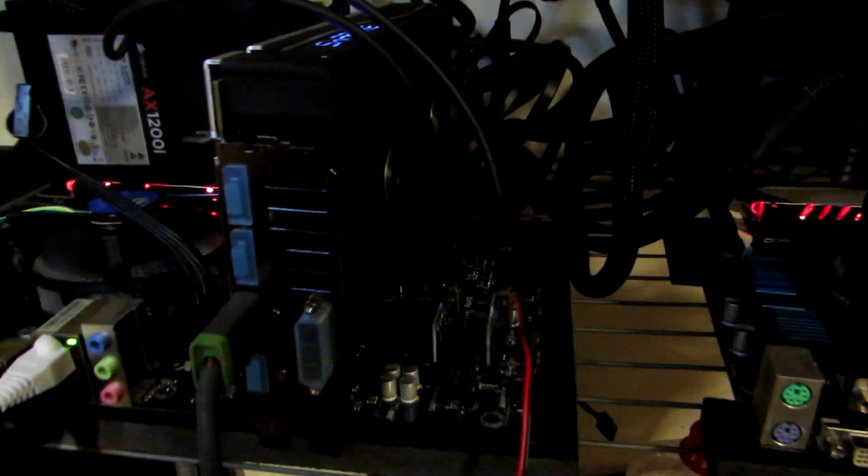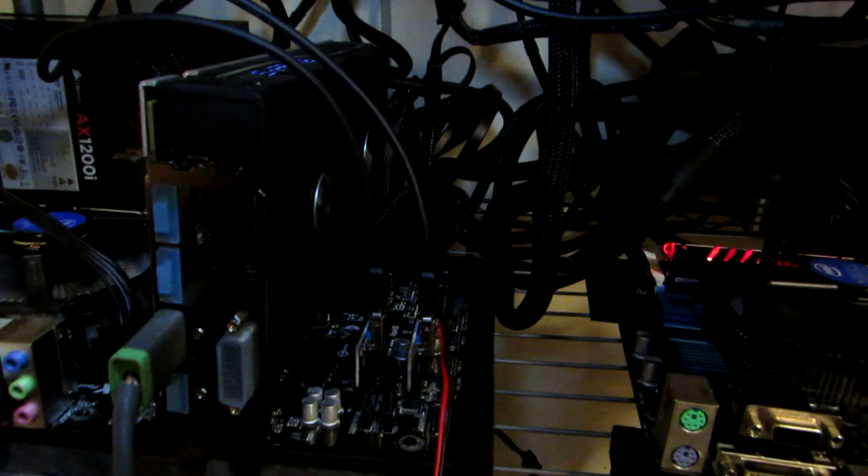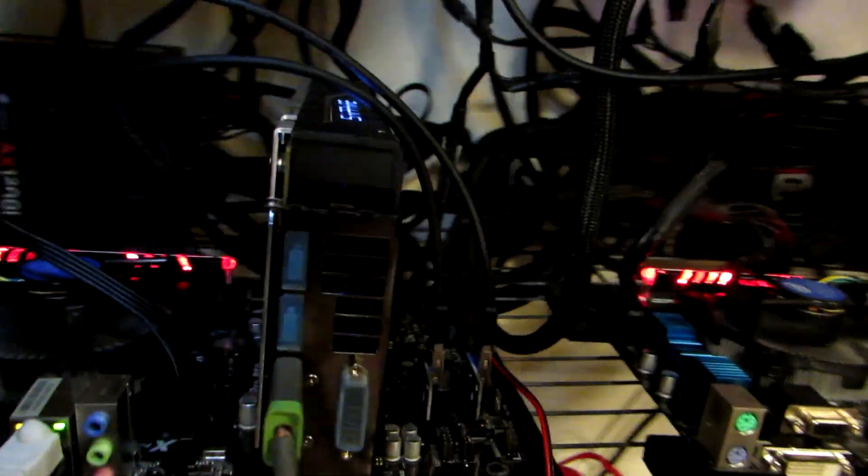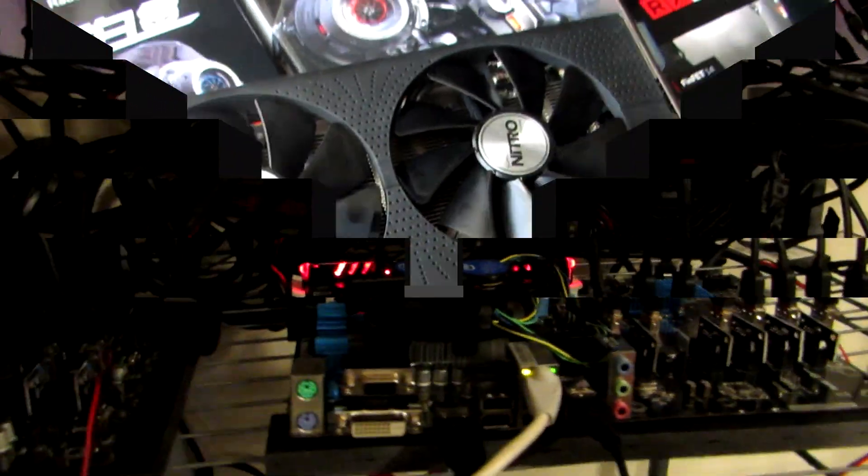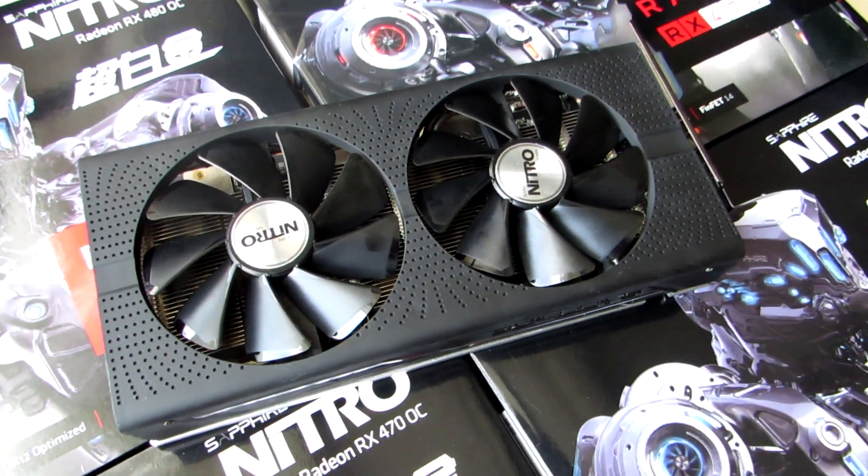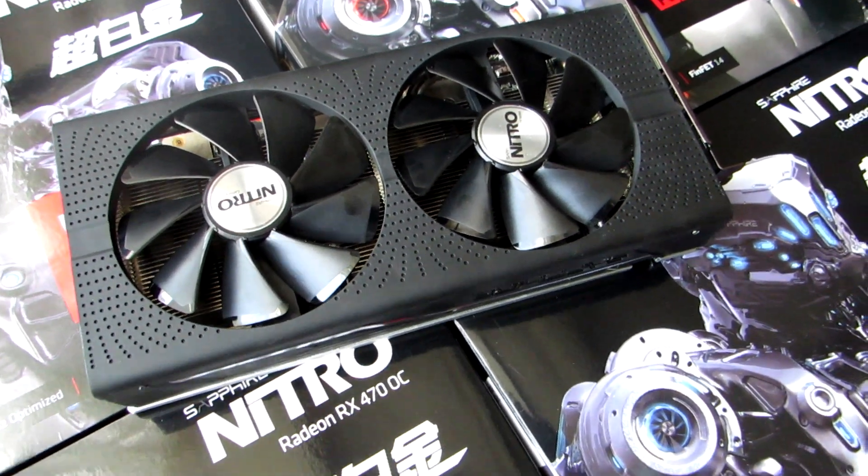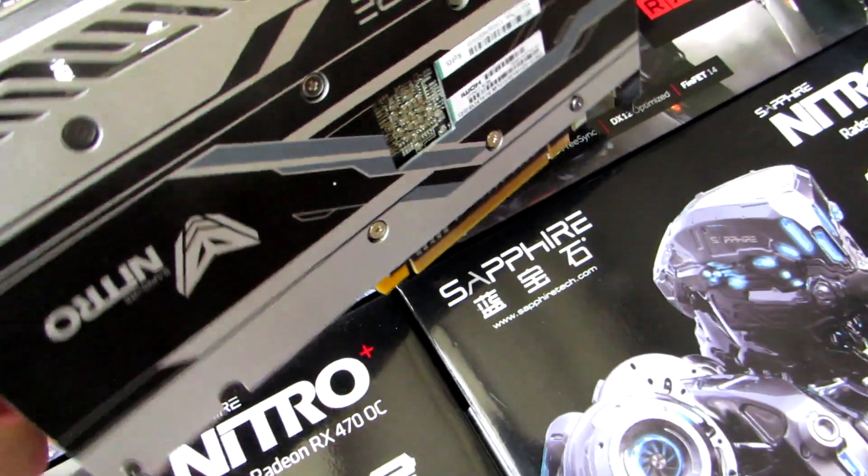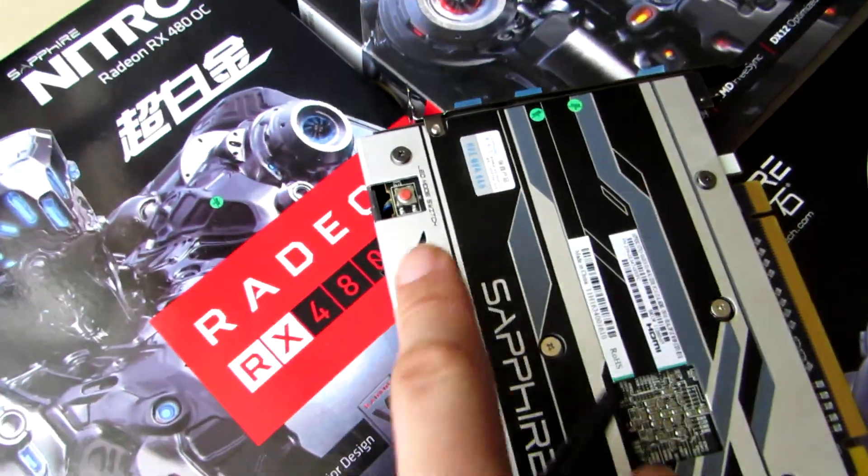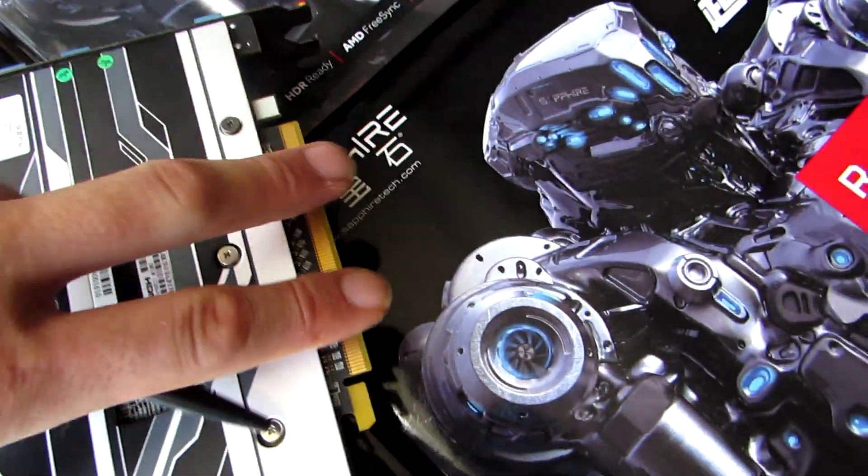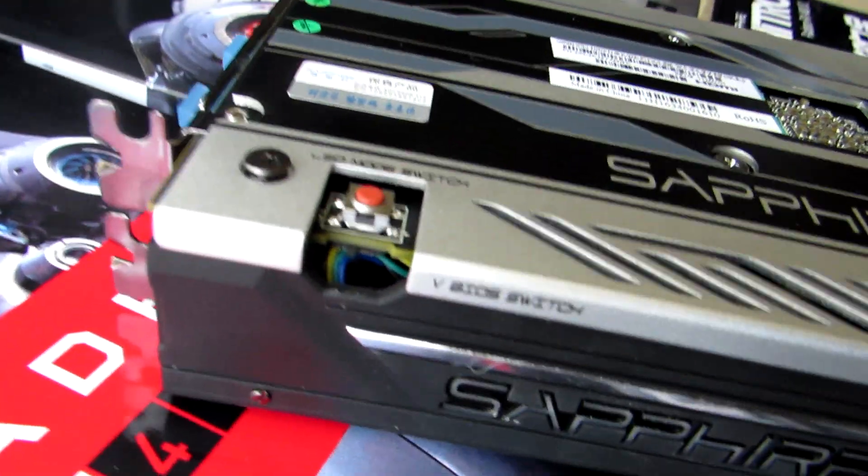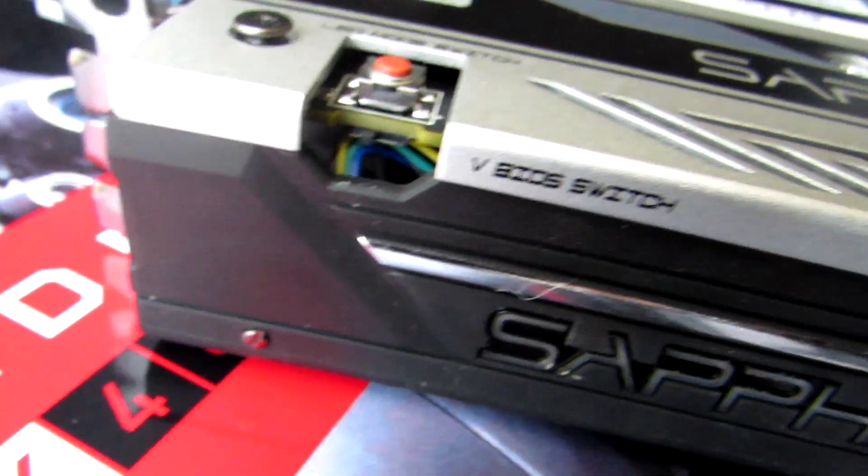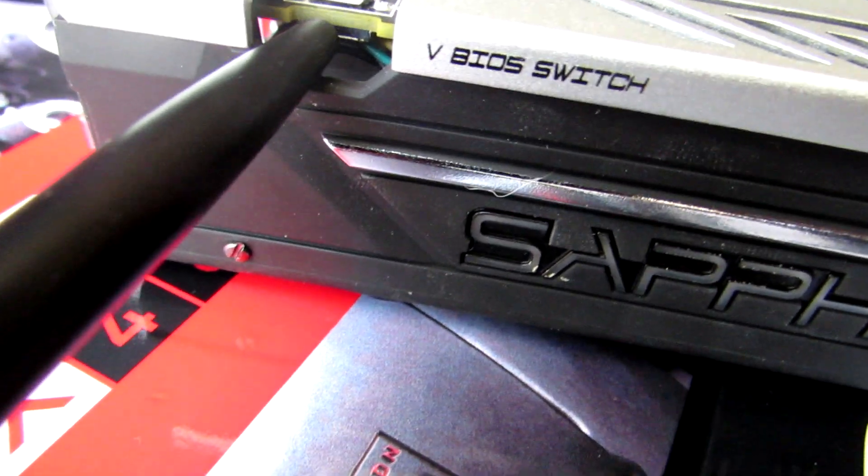This one right here. This is the 480 that we're going to modify, and there is a little switch right underneath the LED button, right down there, right there.